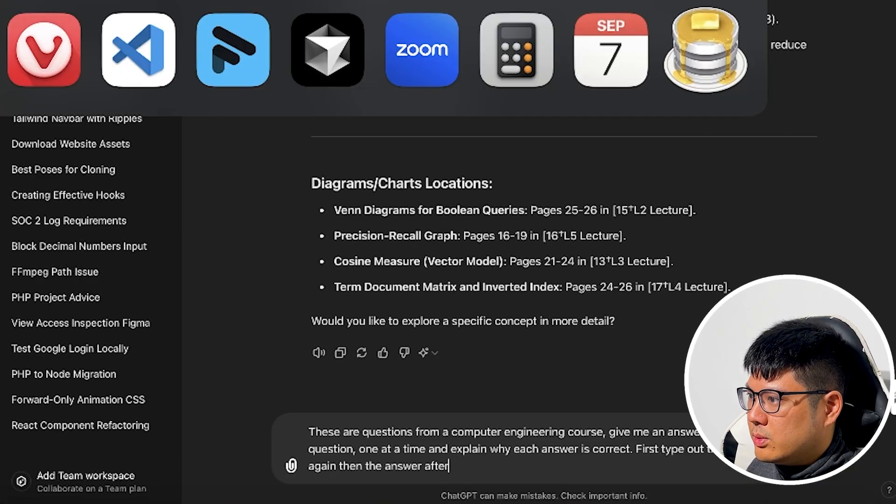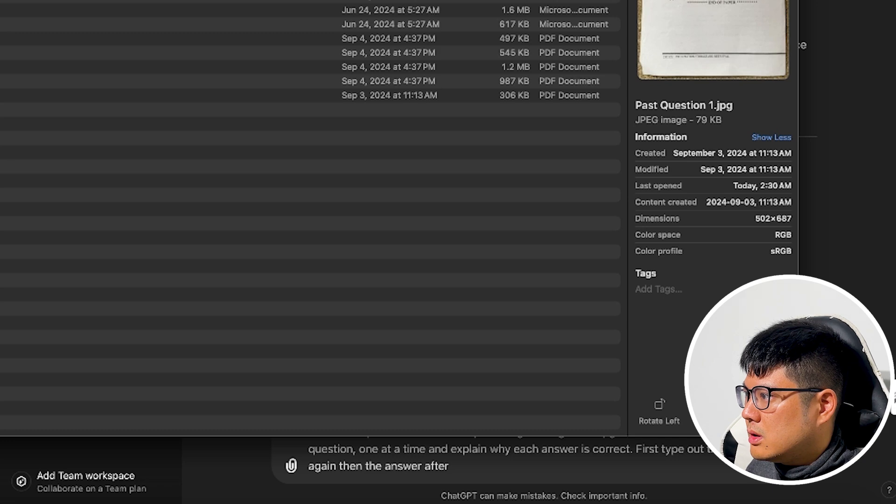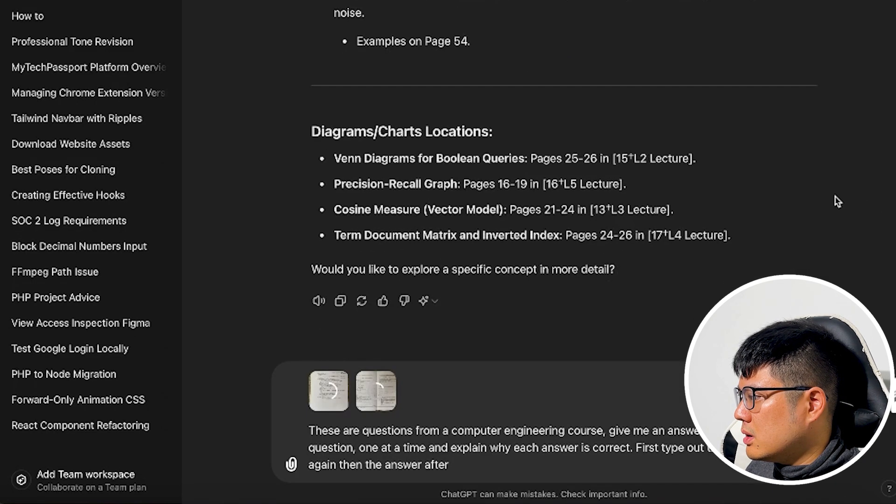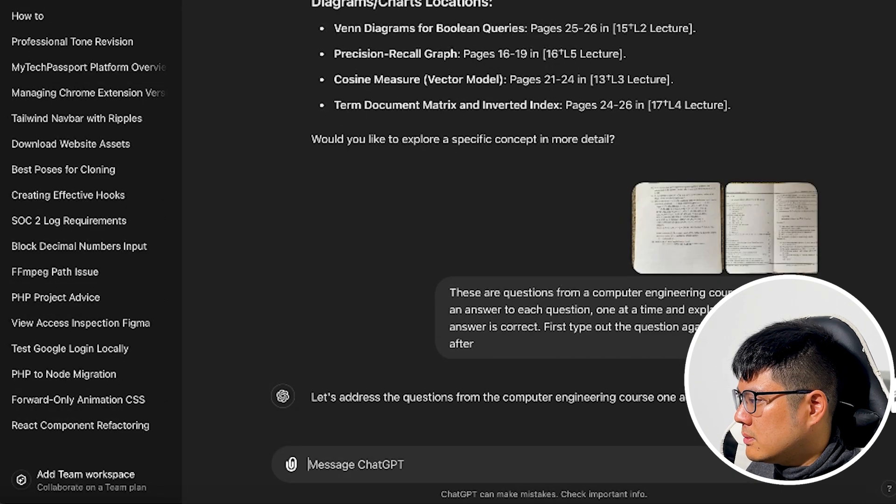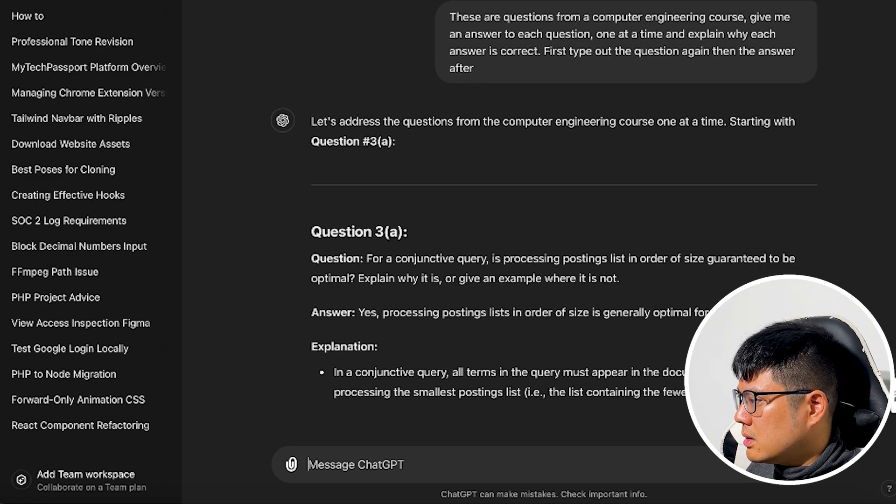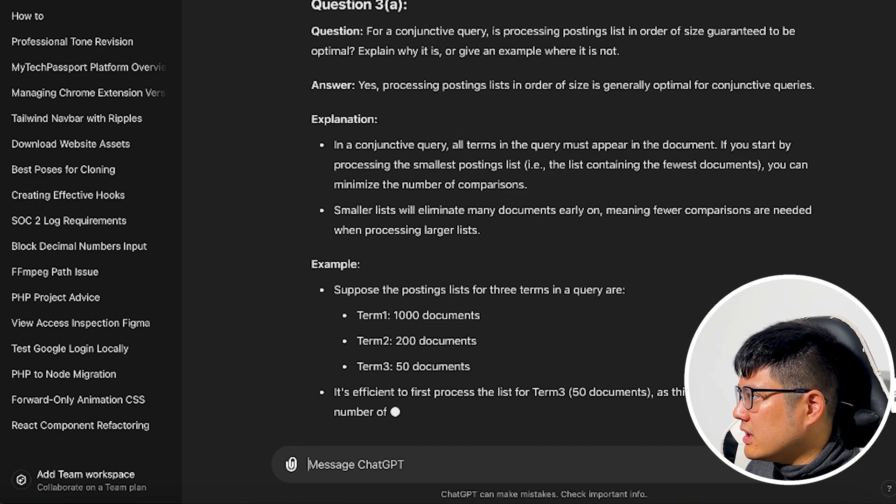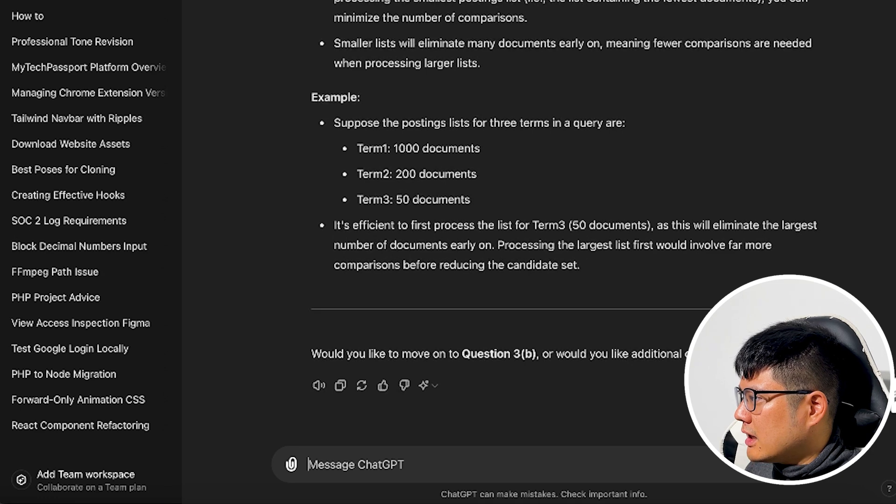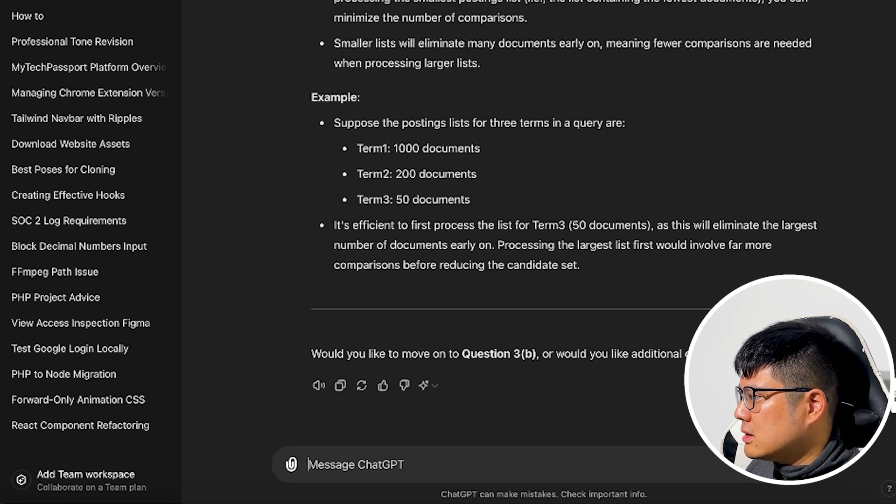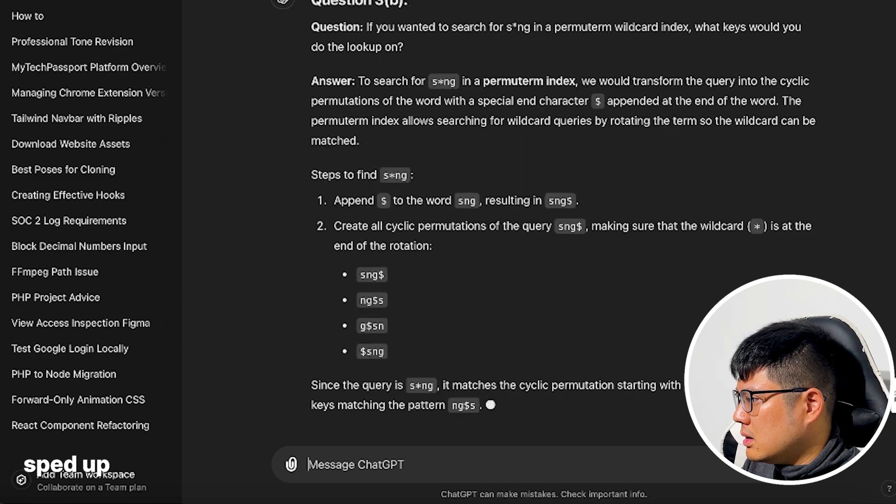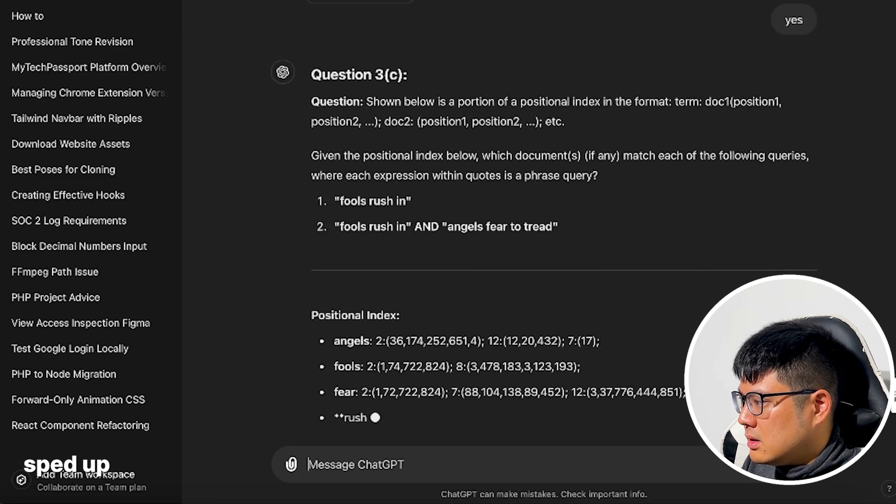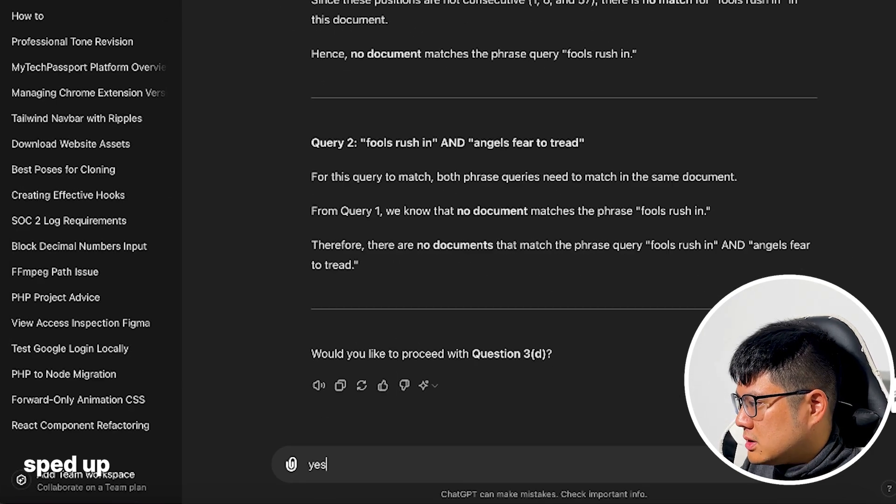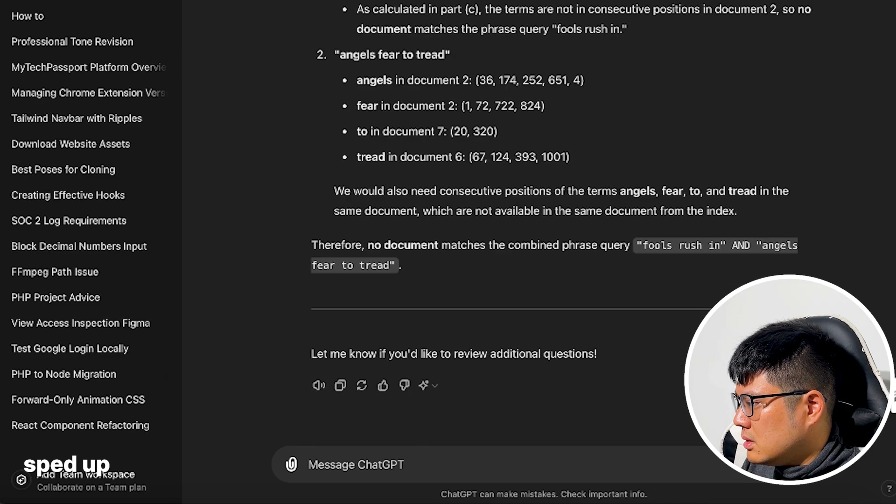Let me see how that works. So it's pretty good at reading the actual questions, and like going from image to text.